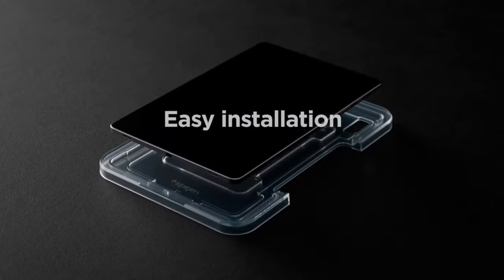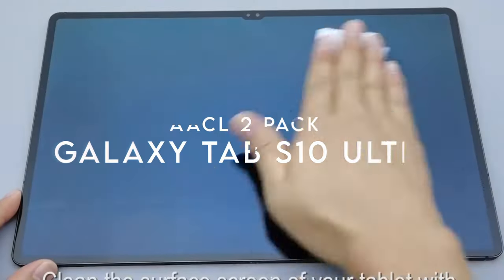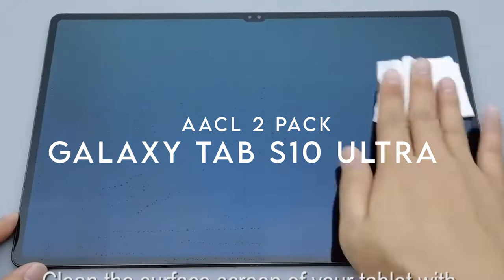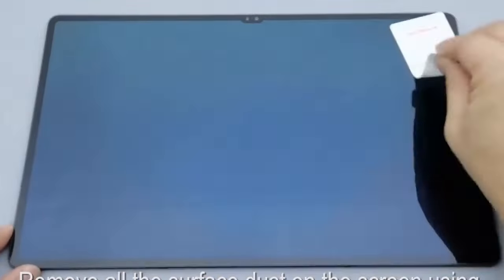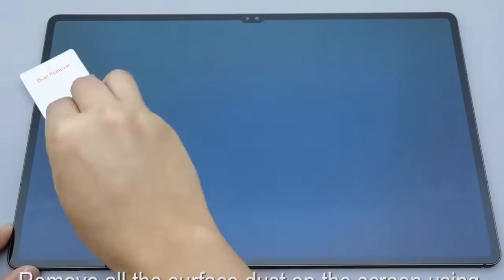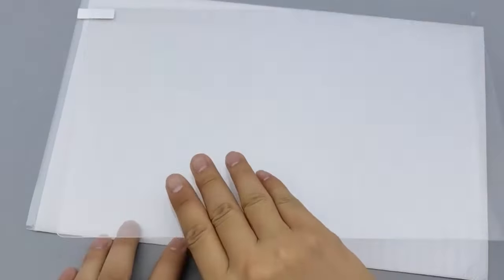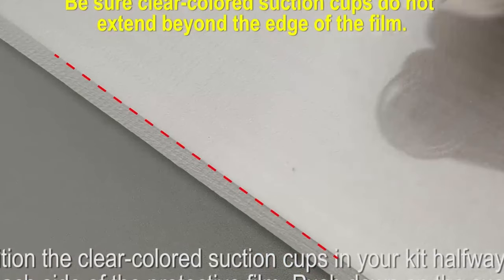So, if you're rocking one of their cases, you're covered. On number one, AACL 2-Pak. Experience crystal clear protection with the AACL 2-Pak screen protectors, designed for the Samsung Galaxy Tab S10 Ultra, S9 Ultra, and S8 Ultra.